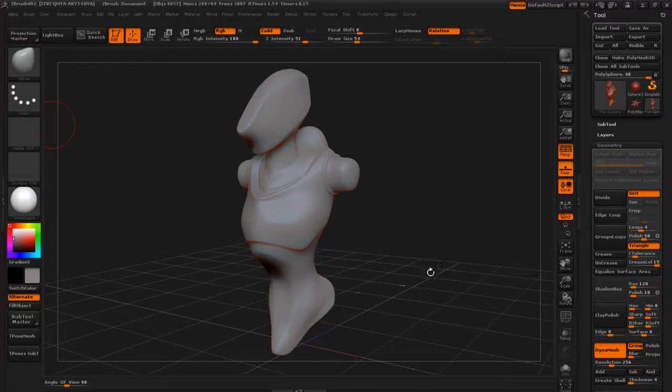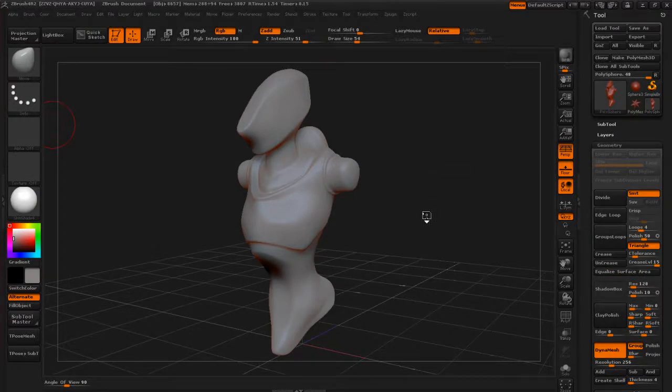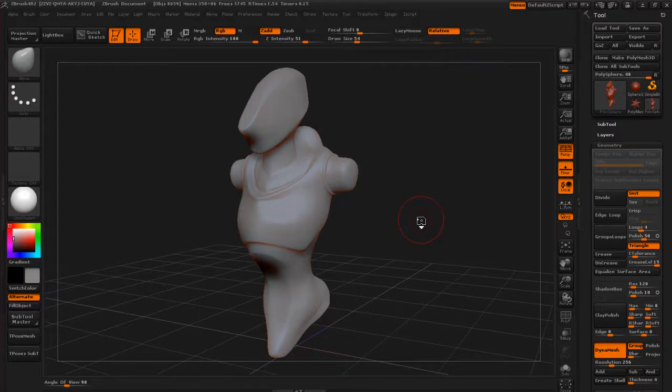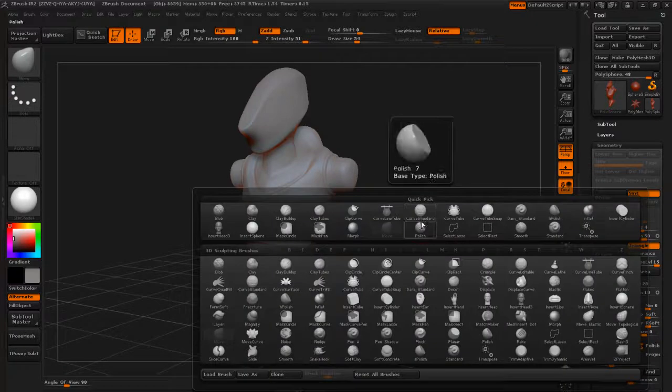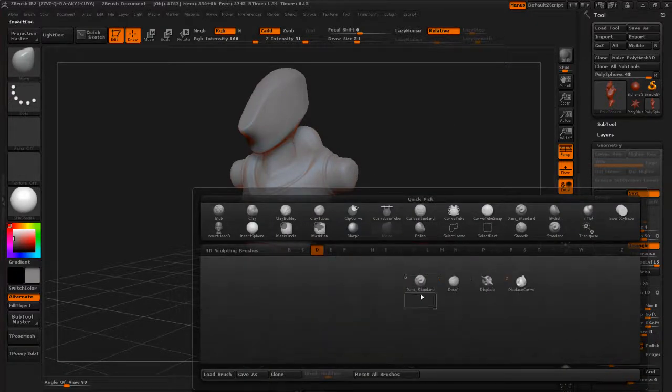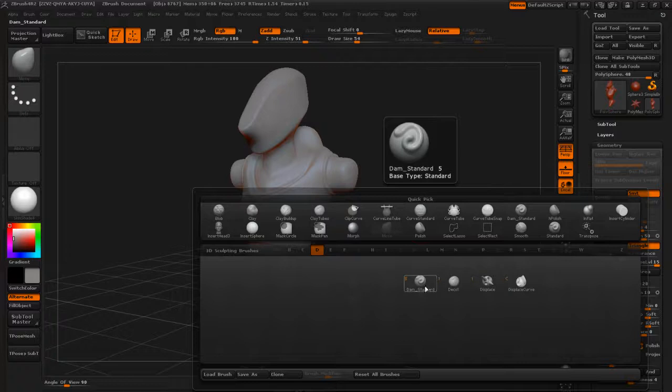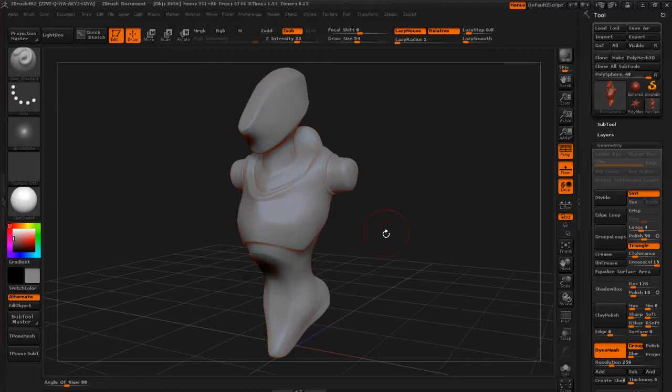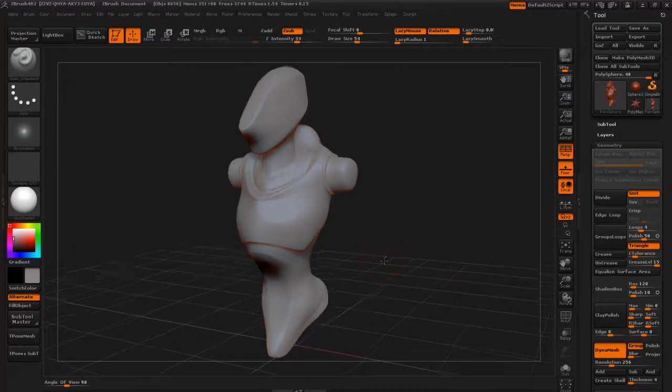In this video, we're going to be taking a look at the Dam Standard Brush. To load this brush up, let's go ahead and tap B and then D for the D brushes. You can see right here, if we tap S for Dam Standard, or we can click it here, it's going to go ahead and load this up for us.